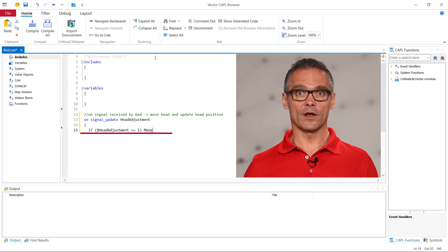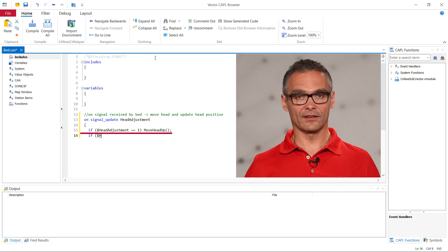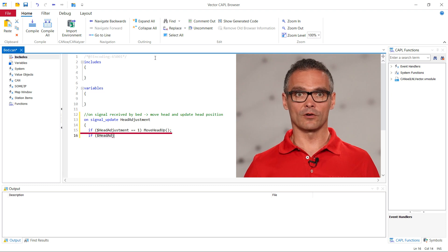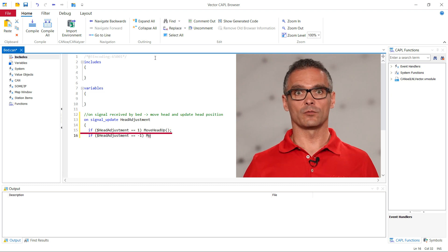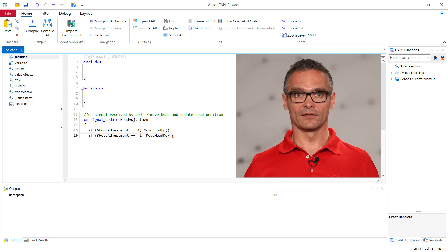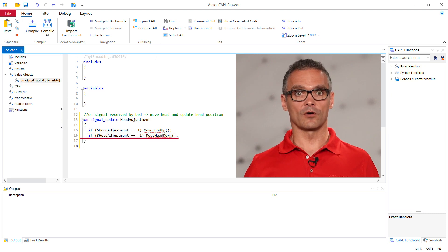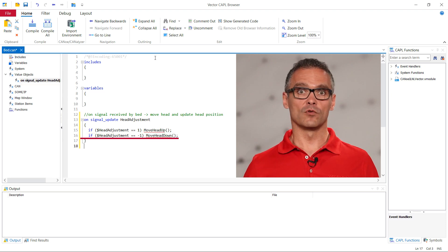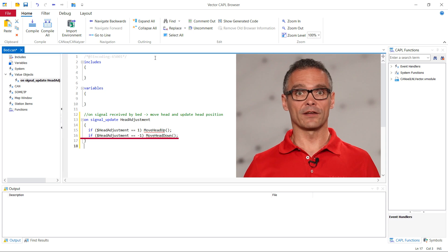If the value is 1 the head is supposed to move up. In this case we want to call a function moveHeadUp that we need to define in this file. Similarly, we want to call a function moveHeadDown when the value of the signal is minus 1.